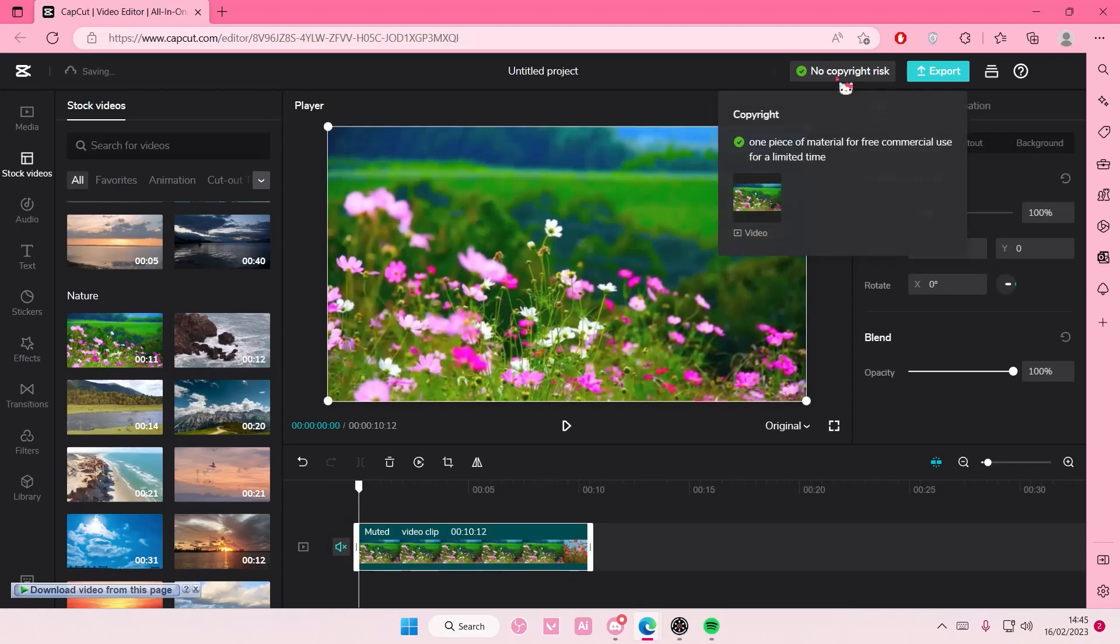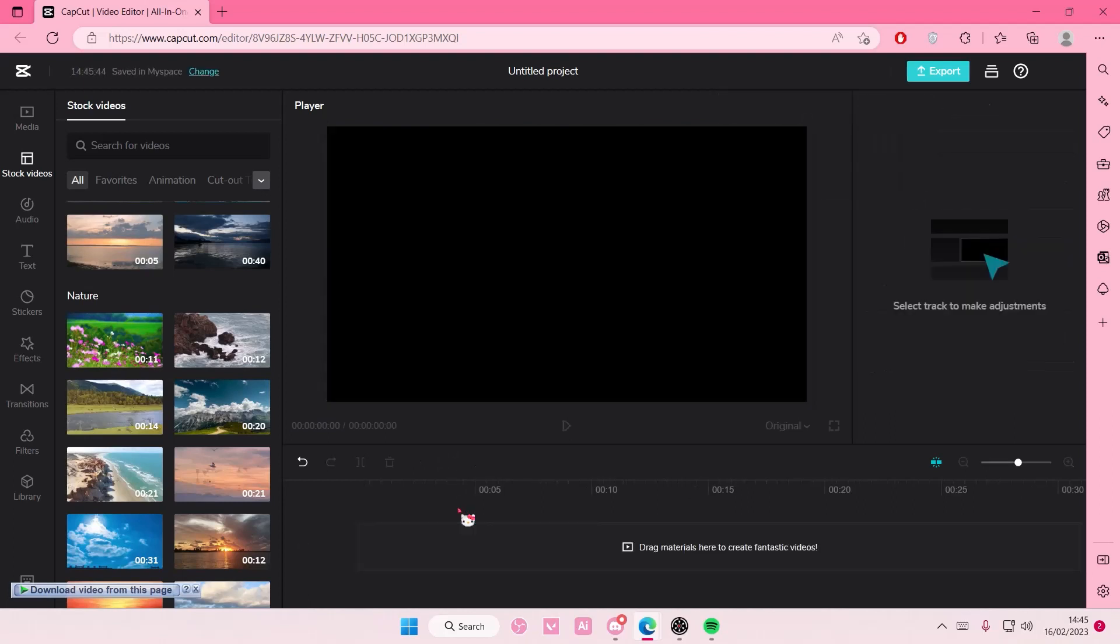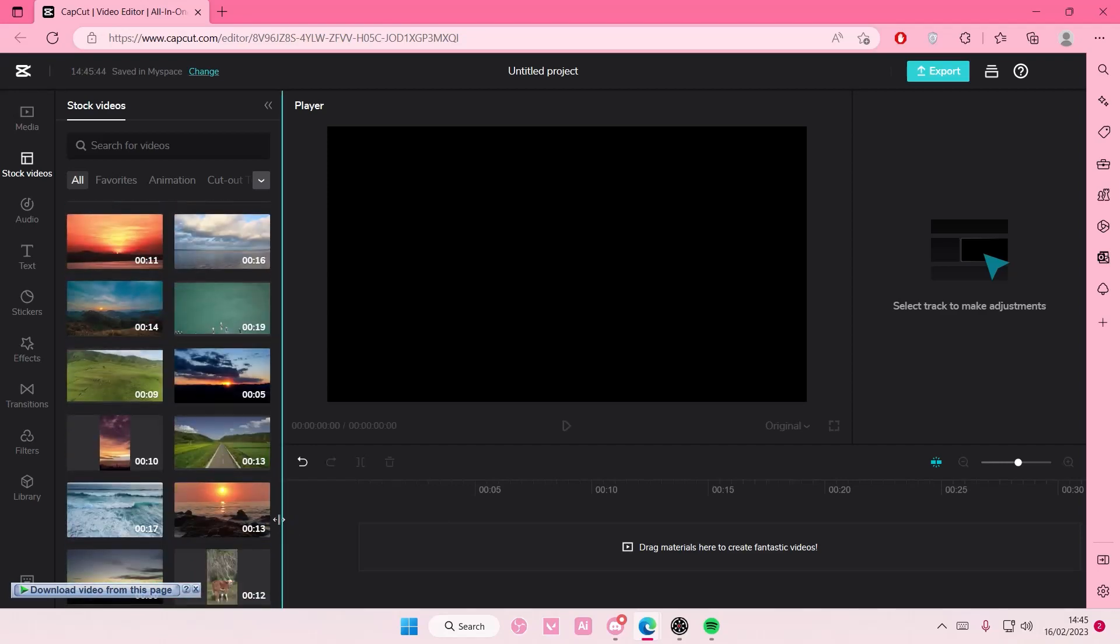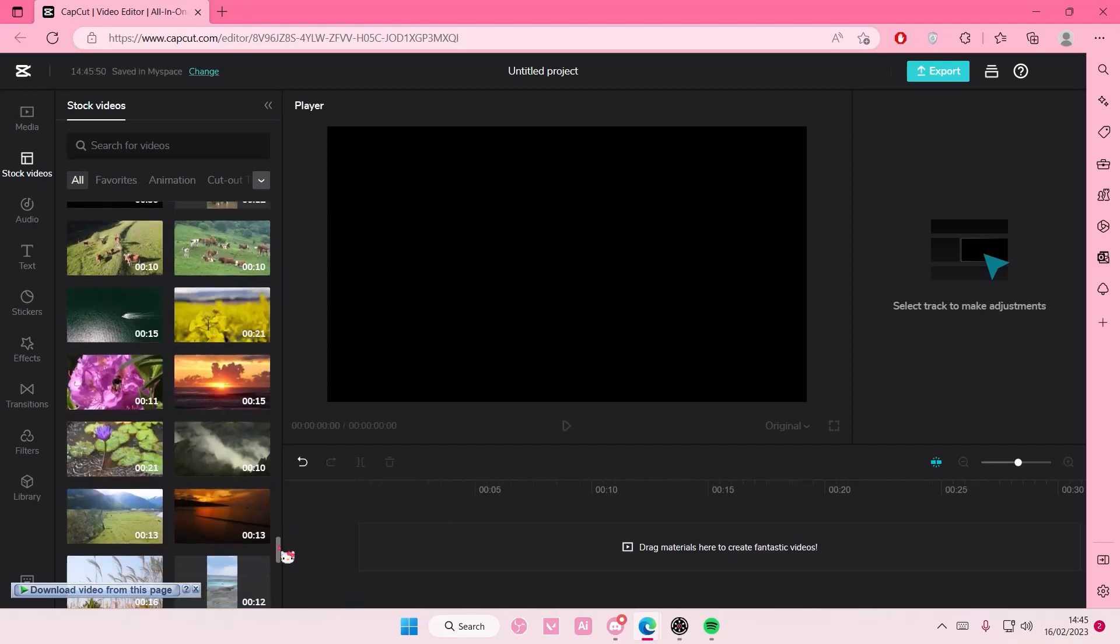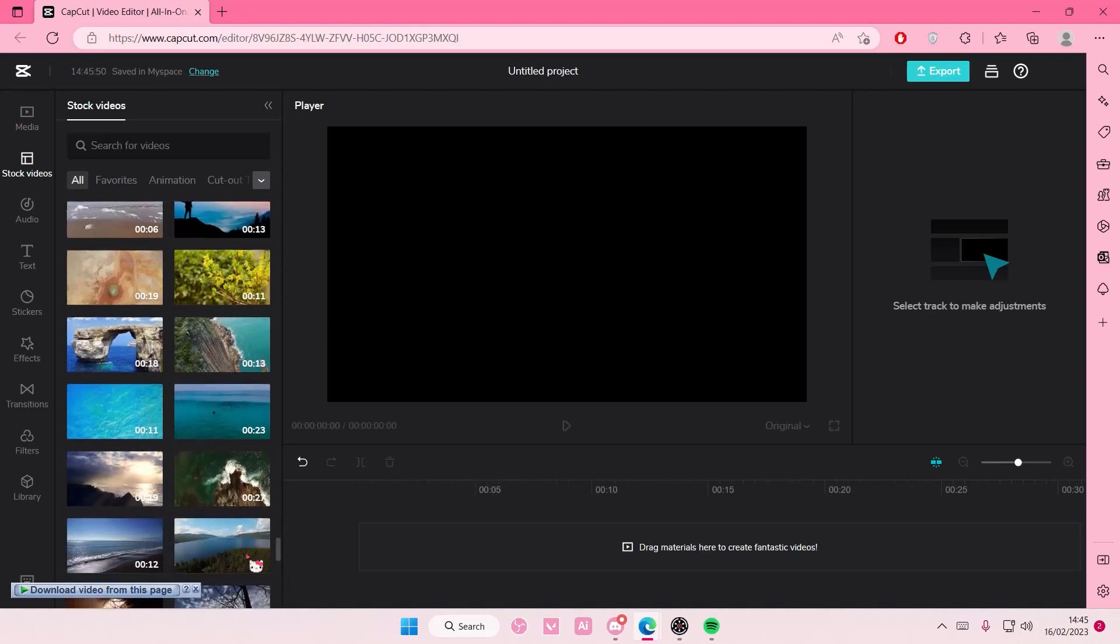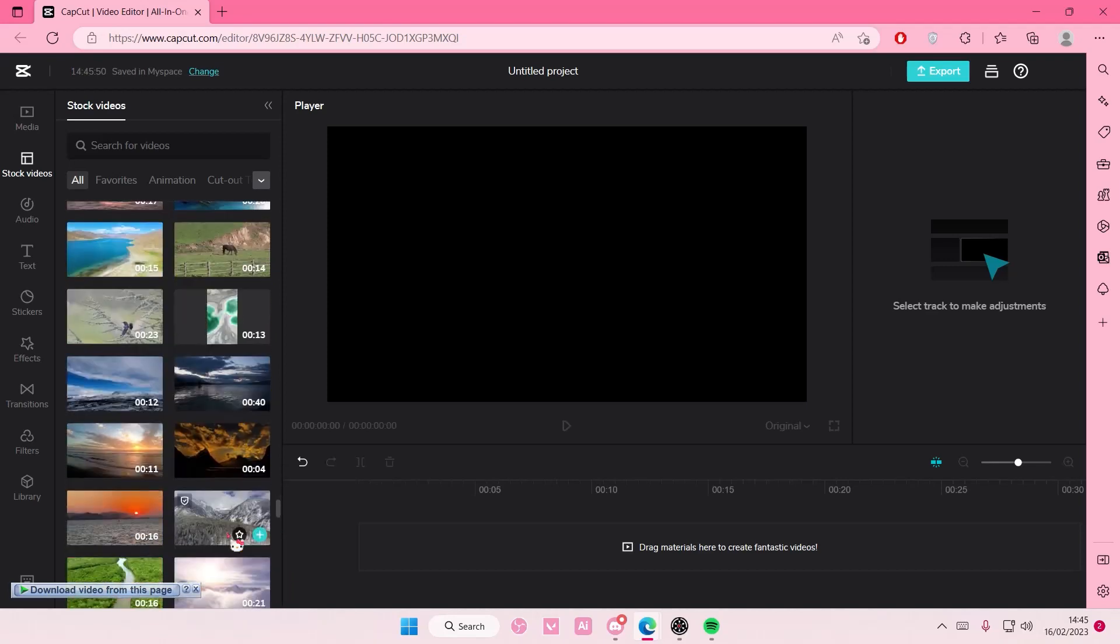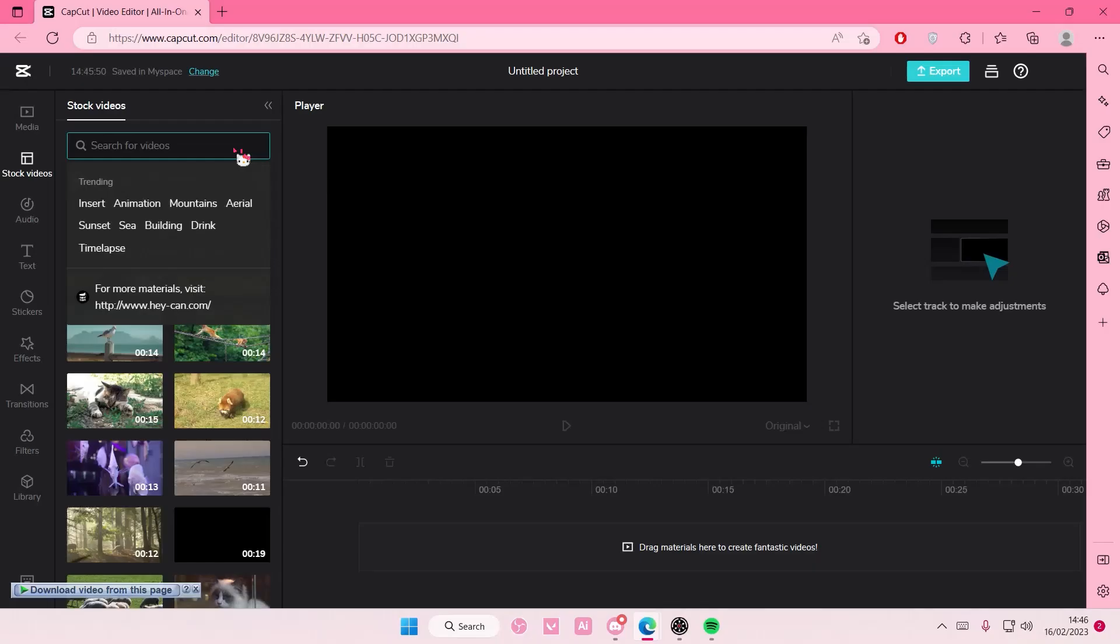it has no copyright risk, one piece of material for free commercial use for a limited time. Some of them, like these stickers, are not. But as you can see, these stock videos - you can check the license on them as well. And you can also search for videos here, like